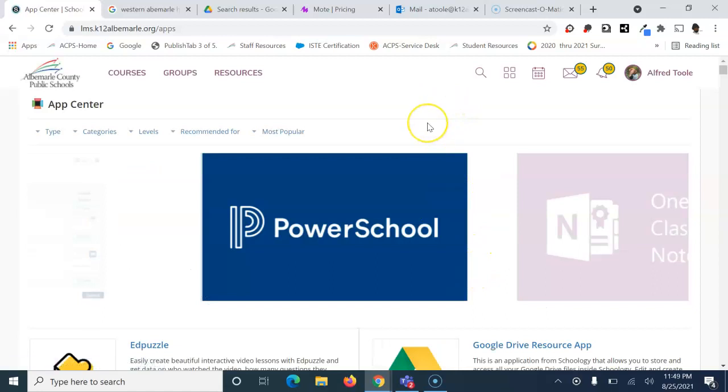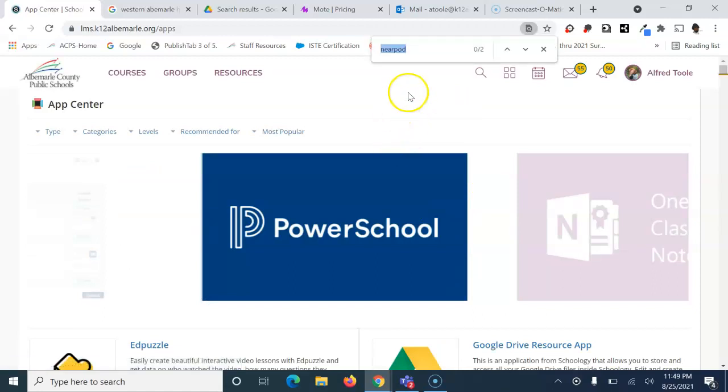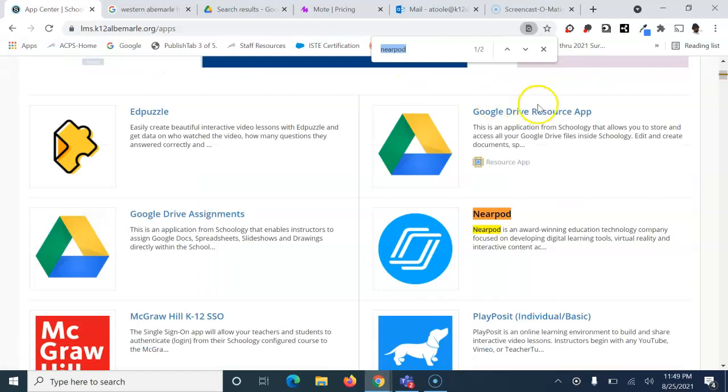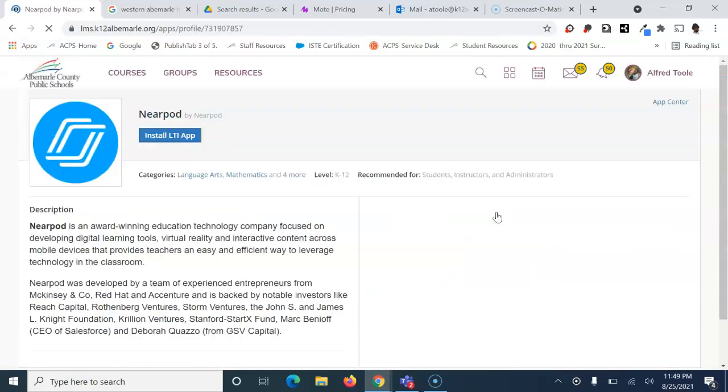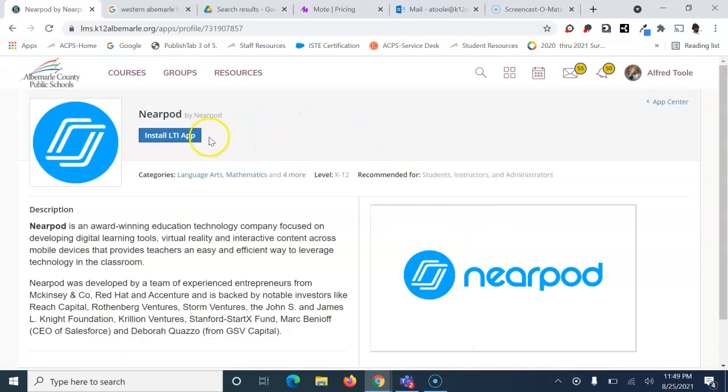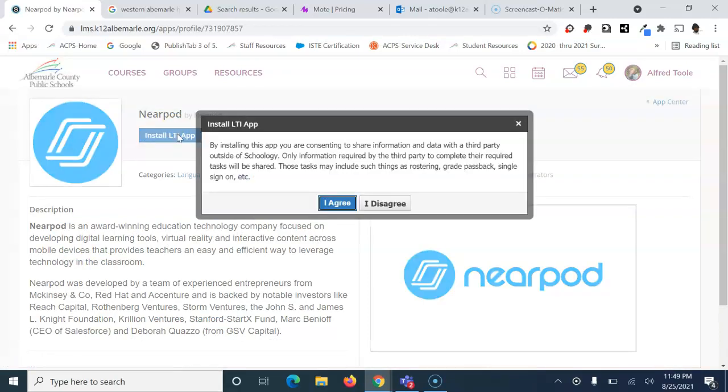If you don't see Nearpod, use Ctrl+F and type in Nearpod. It should take you to where it is on the list. Left-click and choose install LTI app. It'll give you a pop-up.